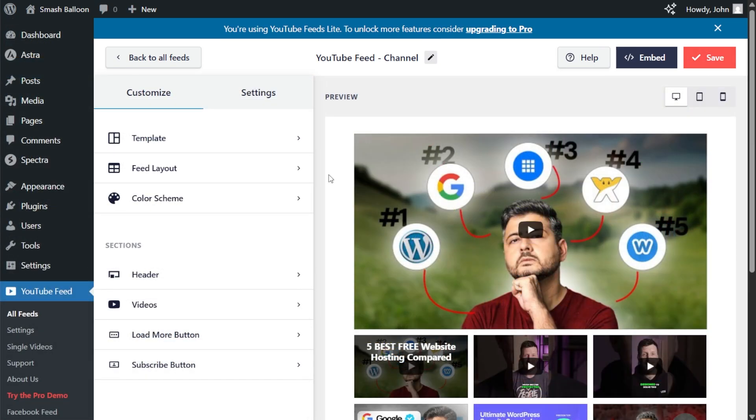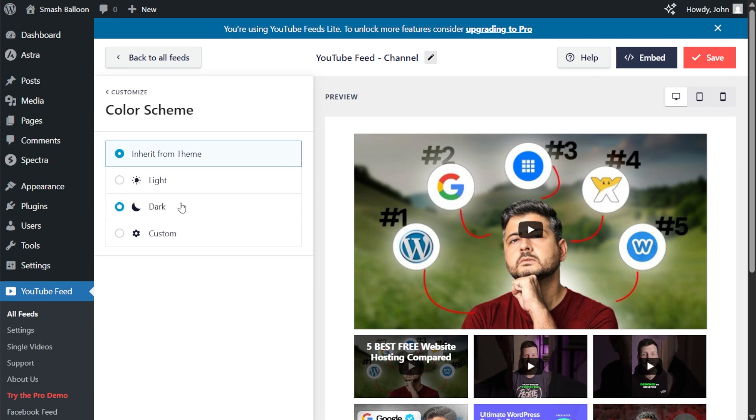Next, if you want to modify the color palette of your YouTube feed, go into the customize tab and click on color scheme. Here you can see that currently it's set to inherit from theme, which means that your YouTube feed will automatically match the design of your WordPress website.